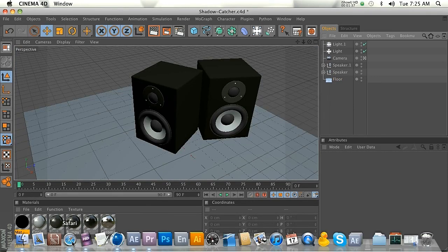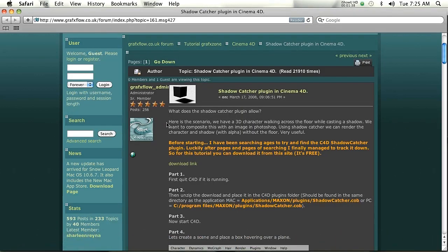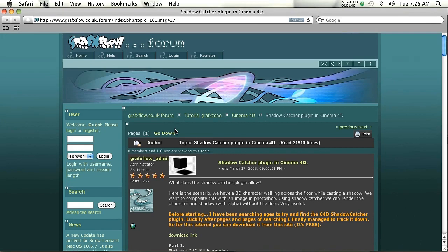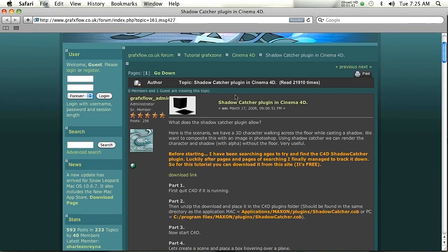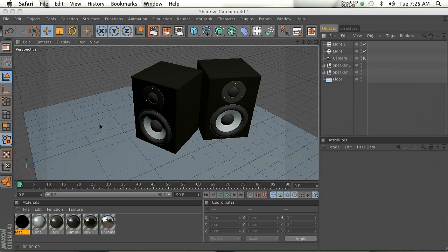Alright, so I found this cool plugin. It's kind of buried in a forum. I'll give you a link for it. And what it is is a plugin that you'll download and you'll put it in your plugins folder.